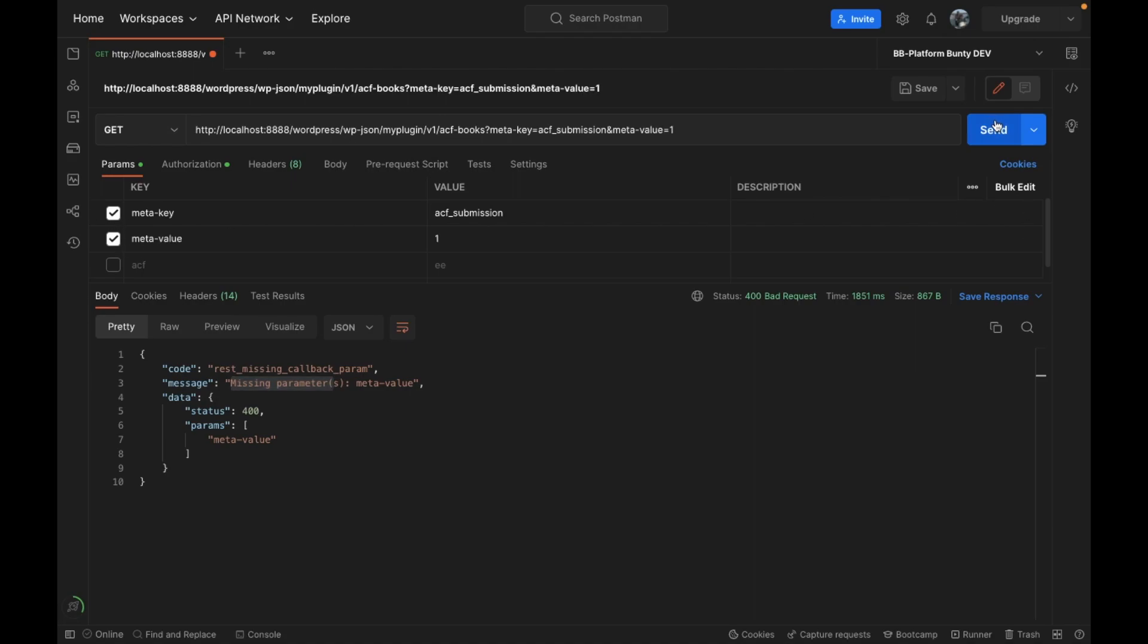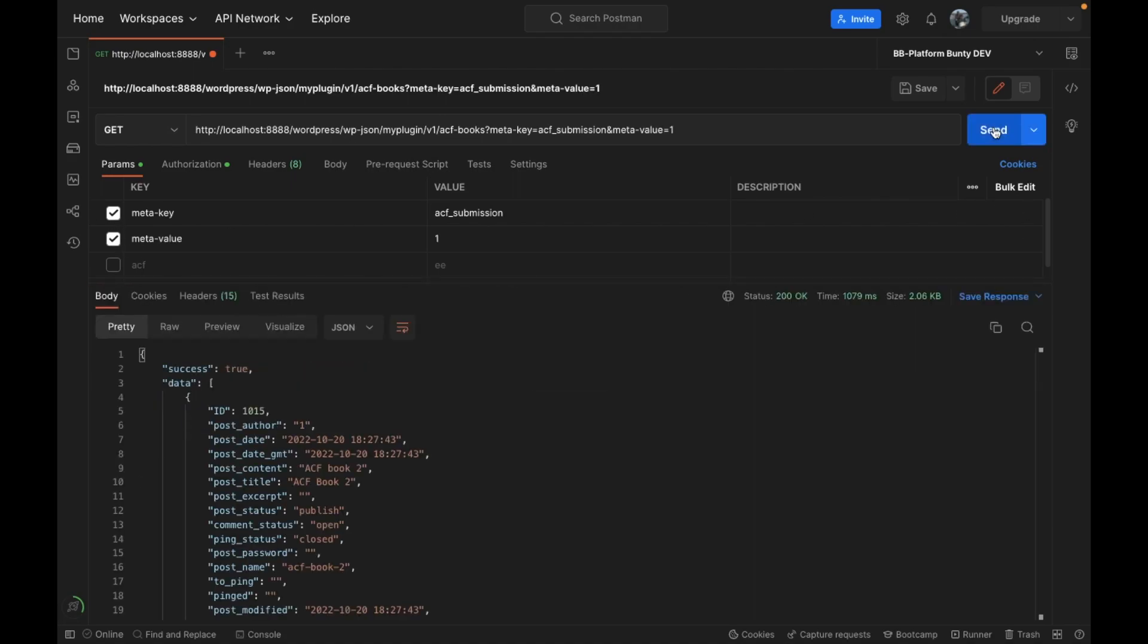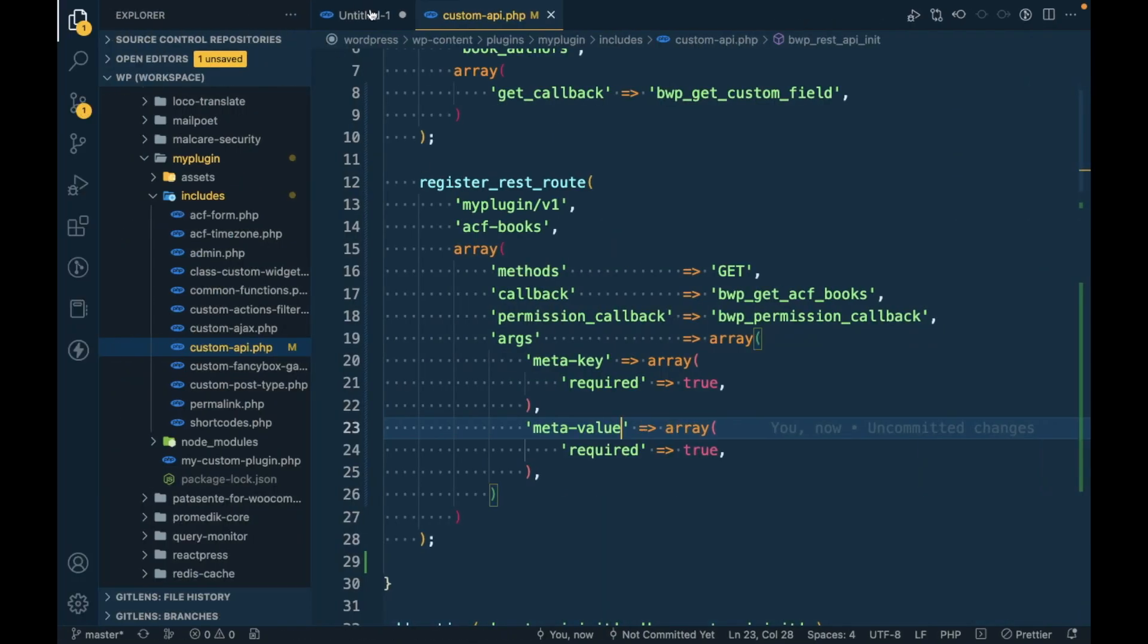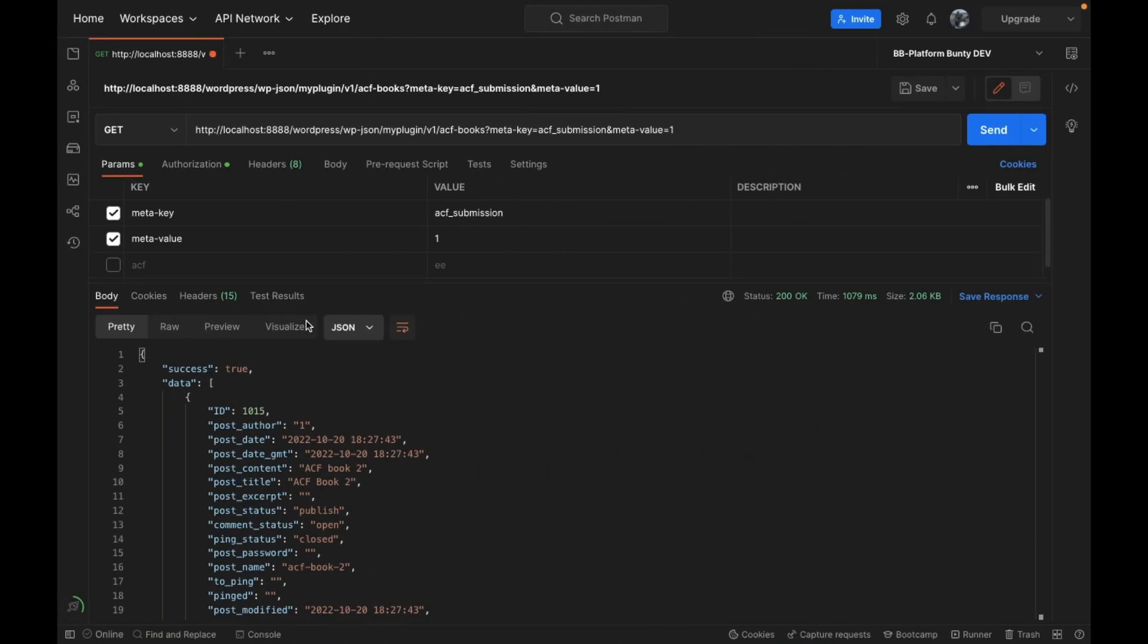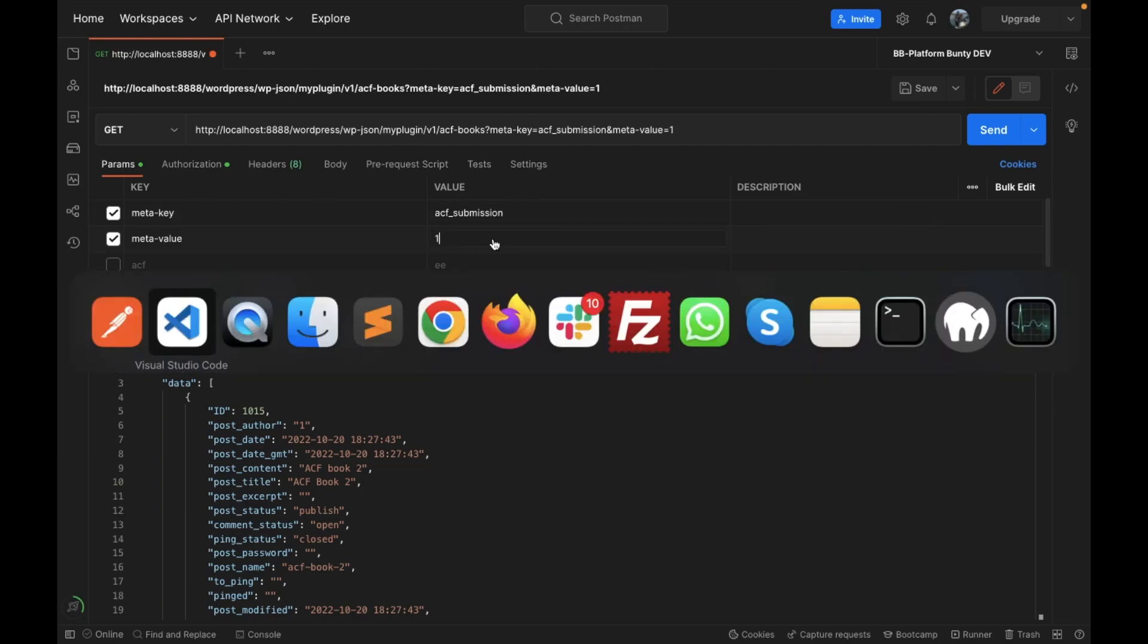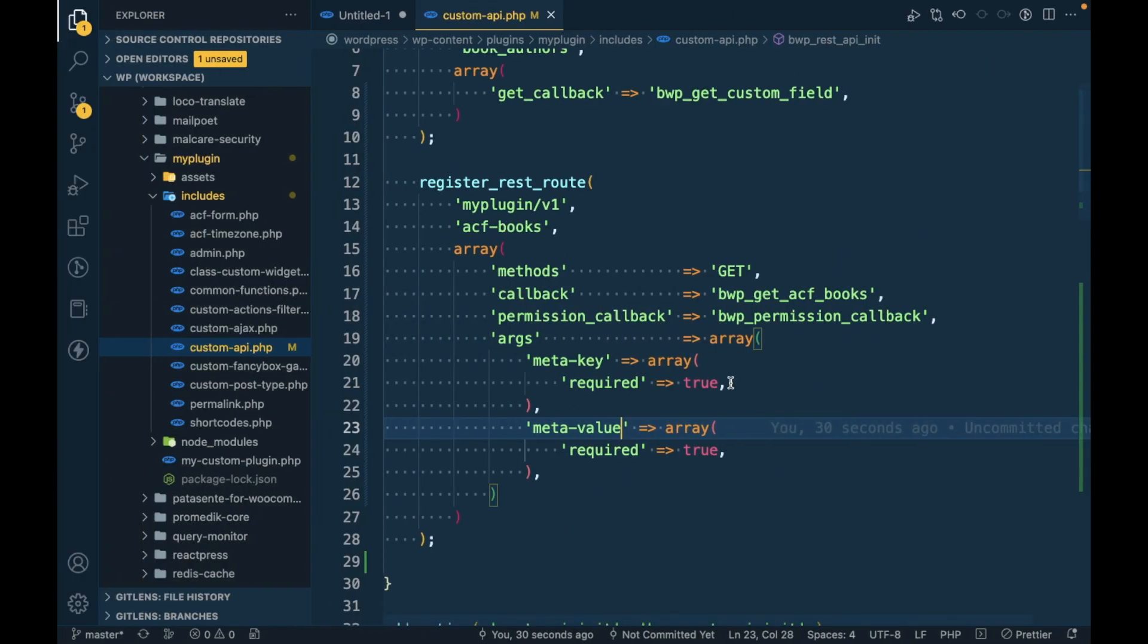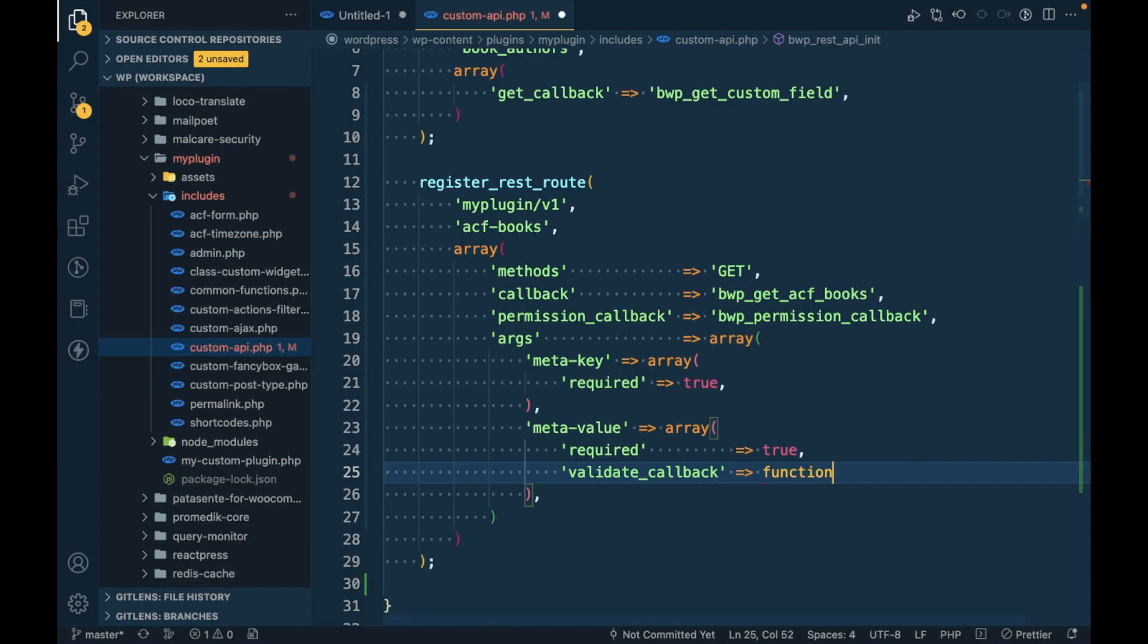Now if I run this, it will display a message that meta_value is required. If I pass the meta_value you'll get the result. Now the next thing is validation callback. Let's say you want to validate a value of these parameters. For example, we need meta_value as a number only and meta_key as a string only.